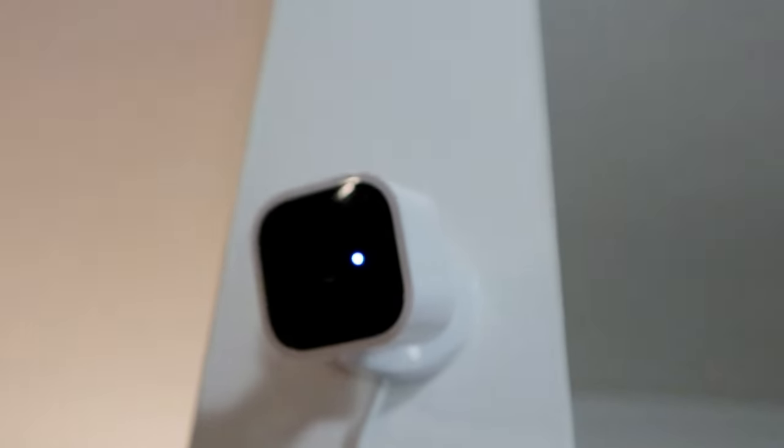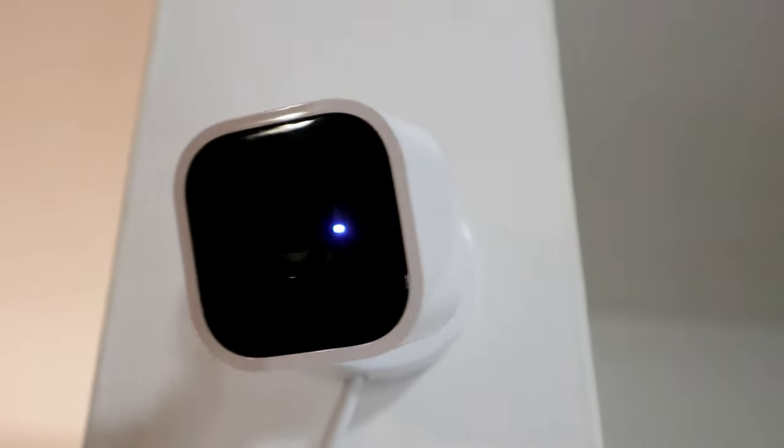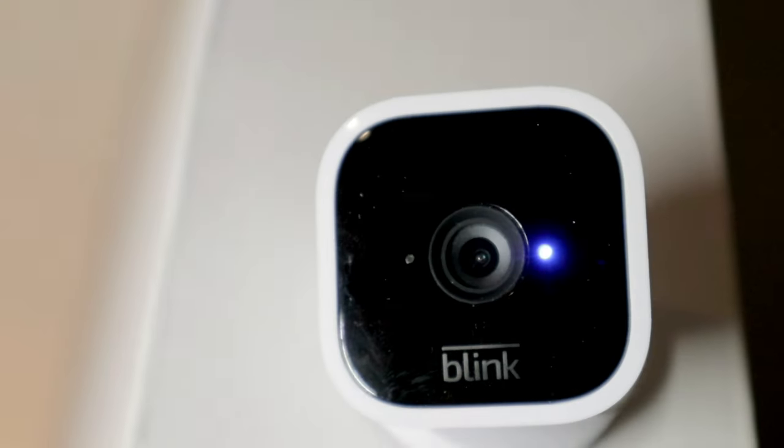Not being designed for covert spying, there are lights and noises that signal the status of the camera.